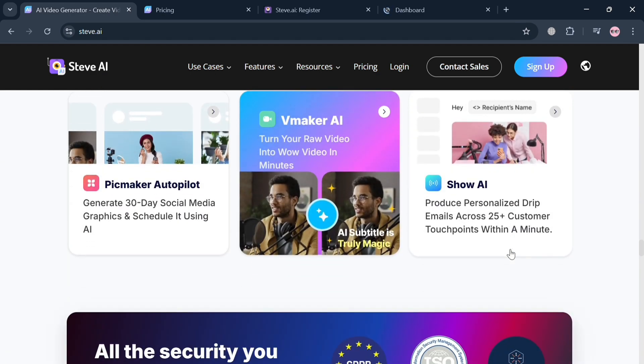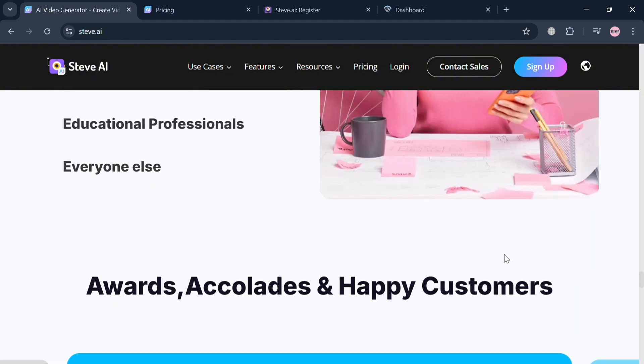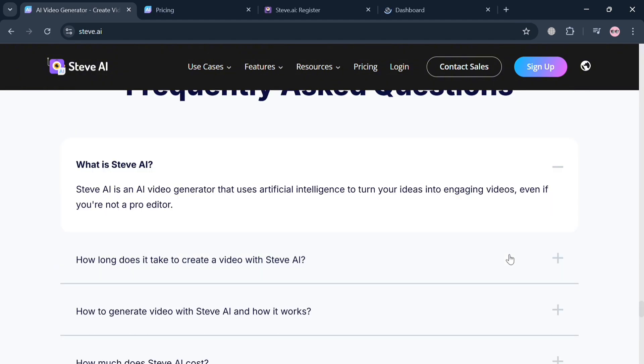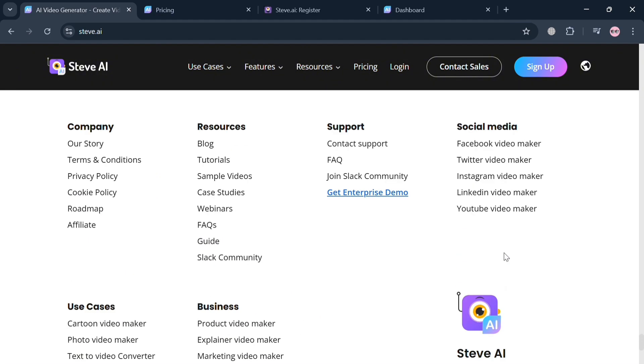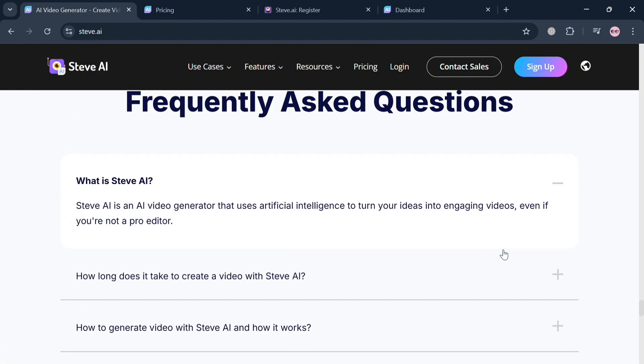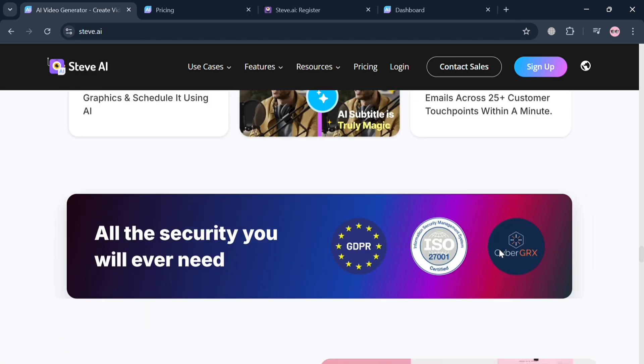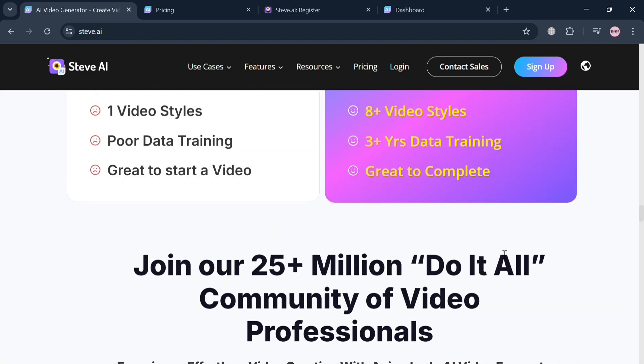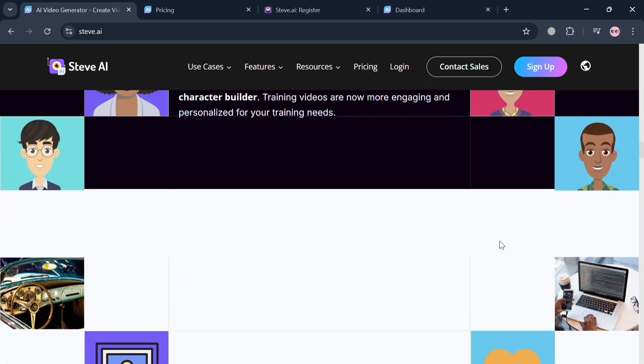Including animations, live actions, and hybrid styles. The platform features a user-friendly interface that enables quick creation of professional-grade videos by simply inputting prompts or uploading scripts.